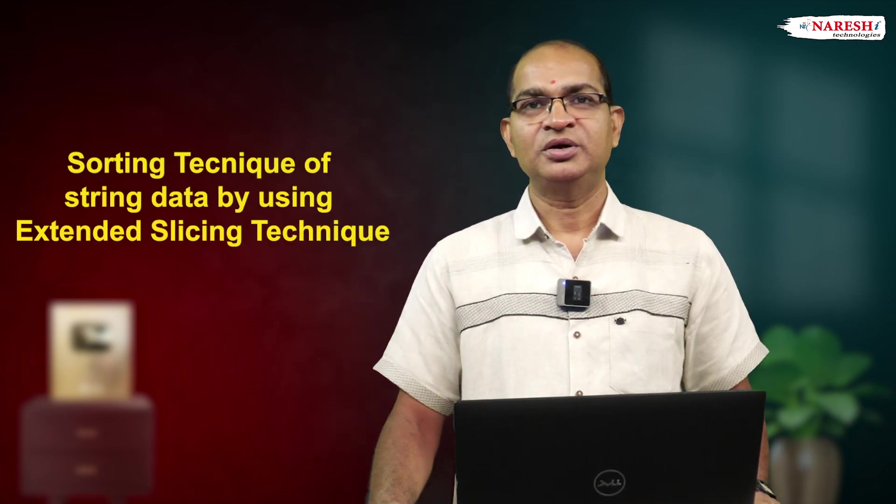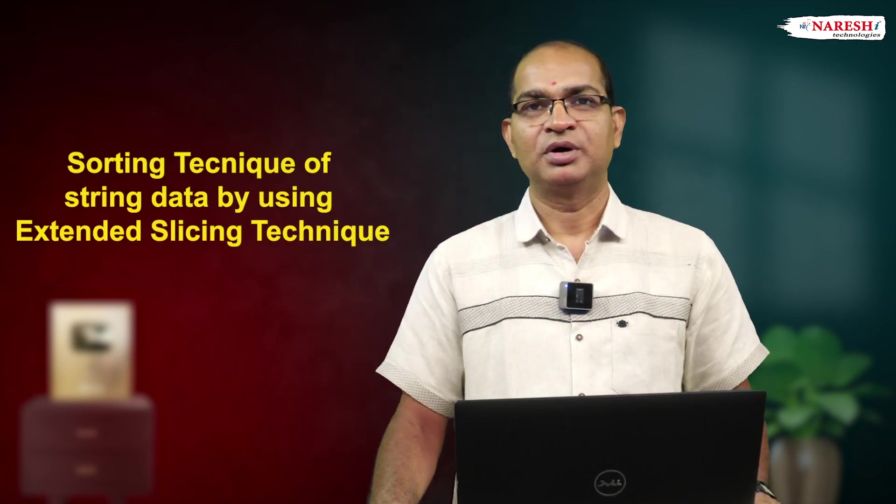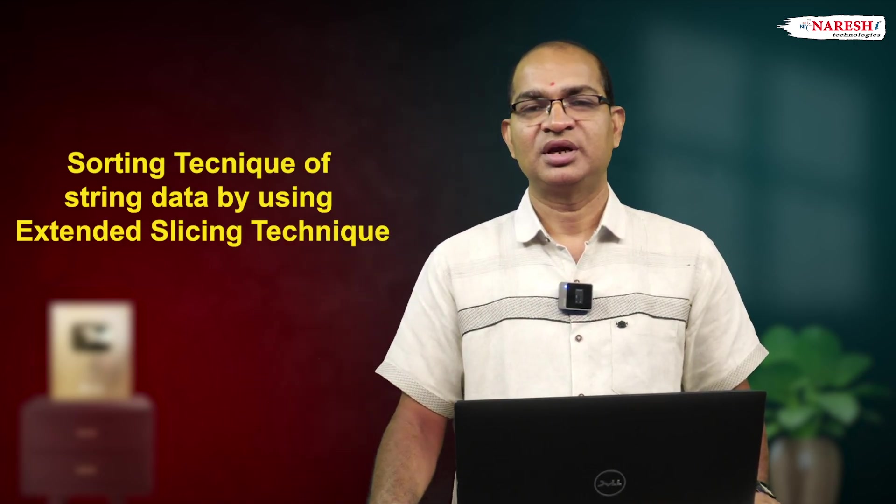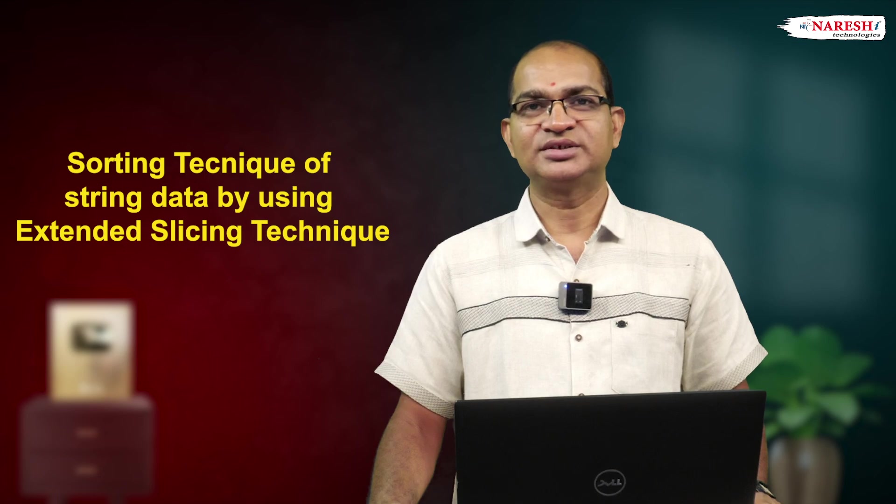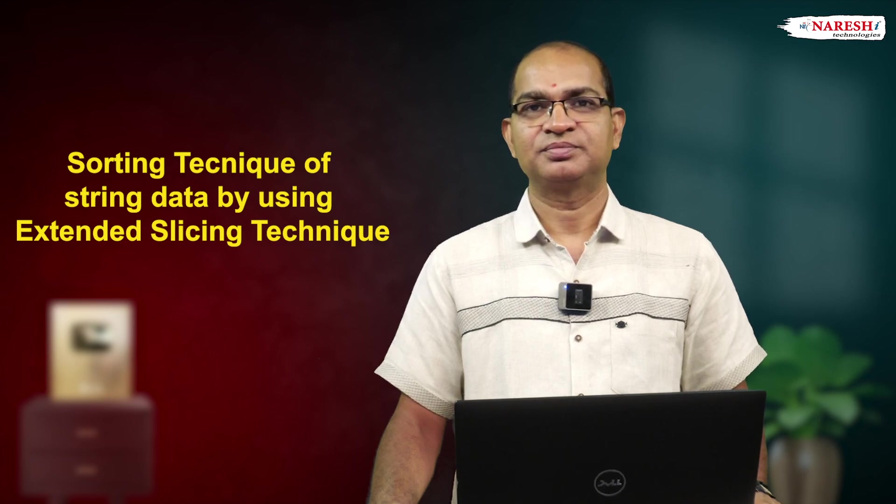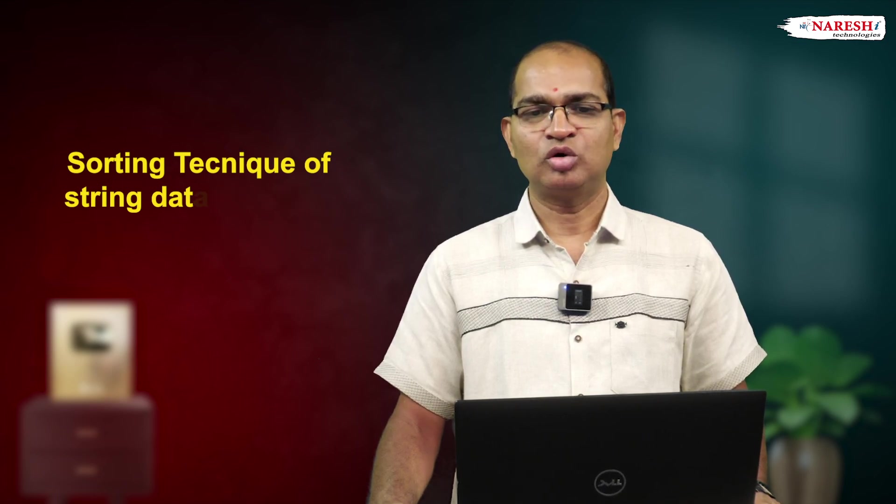Do you know this sorting technique of string data by using extended slicing technique? Consider the following code.